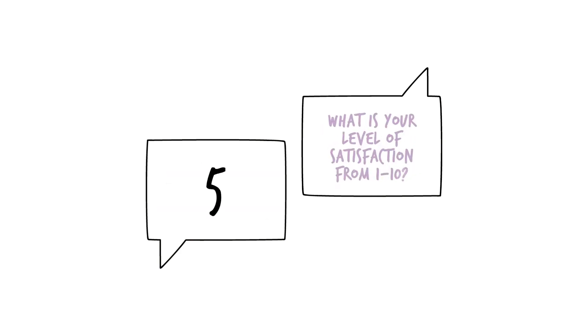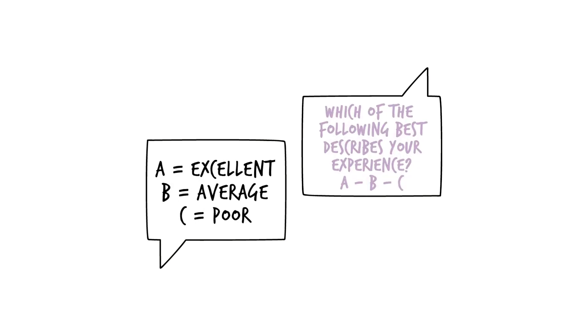A rating scale, what is your level of satisfaction from 1 to 10, or a predetermined list of responses to a question, such as which of the following best describes your experience?